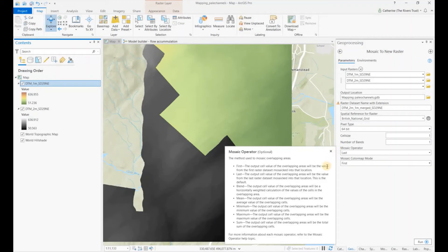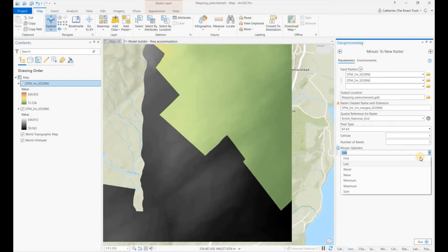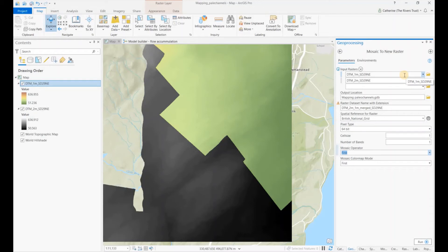In our list at the top, the one meter is first and the two meter is second, so we want to change it to first. That means as a priority, our one meter DTM will be used.